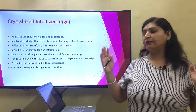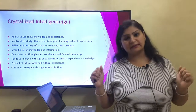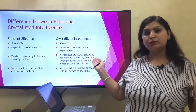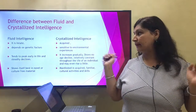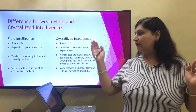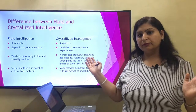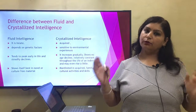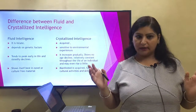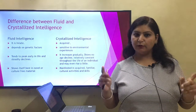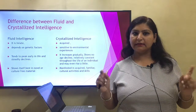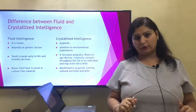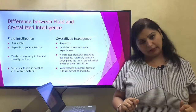So this is what we mean by fluid and crystallized intelligence. There are some differences between these two which we have already discussed. If you have any problem you can contact me. This is fluid and crystallized intelligence given by Raymond Cattell and John Horn. Thank you.